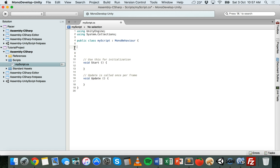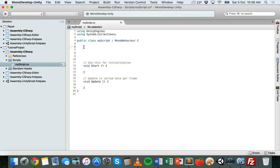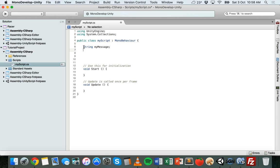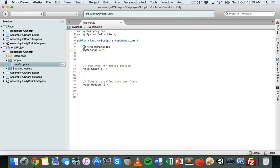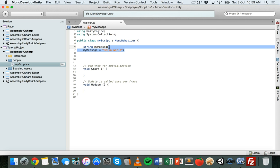Strings can be words or sentences. To declare a variable of the string data type, we use the keyword string to say what data type it is, and then we give the variable a name such as myMessage. We can declare it on a line like that and then give it a value. For a string, that value — whether it's a sentence or a word — is contained inside double quotes. Just like with the integer, we can do it all on one line: string myMessage equals "Hello World", ending the line with a semicolon.